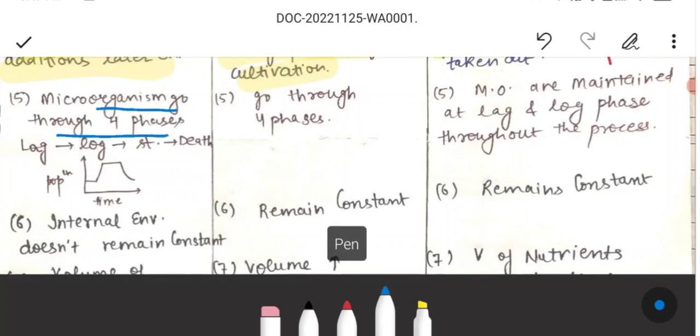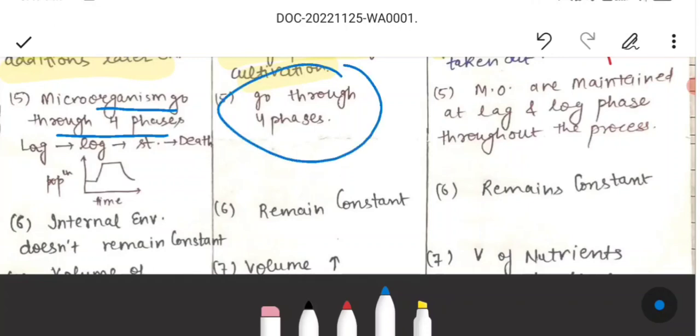In batch culture, the microorganisms go through all four phases: the lag phase, then the log phase, then the stationary phase, and then the death phase.